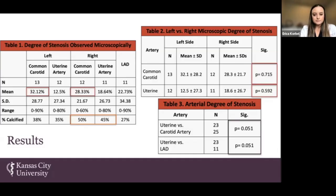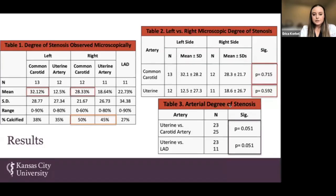Table 2 illustrates the statistical analysis between left and right-sided degrees of arterial stenosis. In the common carotid and the uterine artery, when compared on left and right sides, there was an insignificant difference. Table 3 also shows arterial degree of stenosis between artery types, and this showed no statistical significance between the uterine versus carotid artery, and the uterine versus the LAD.